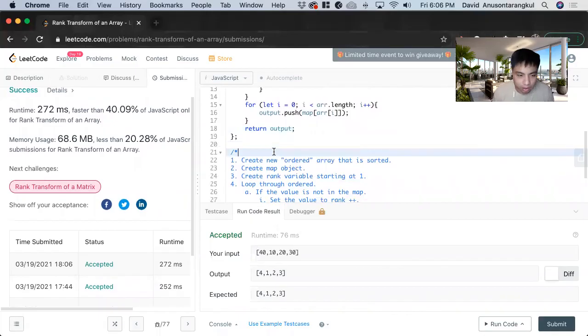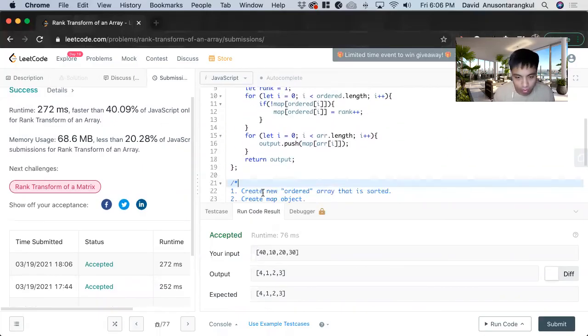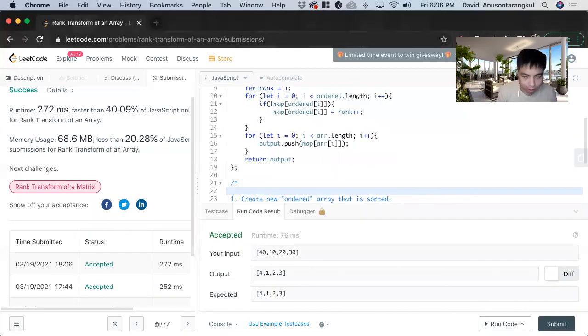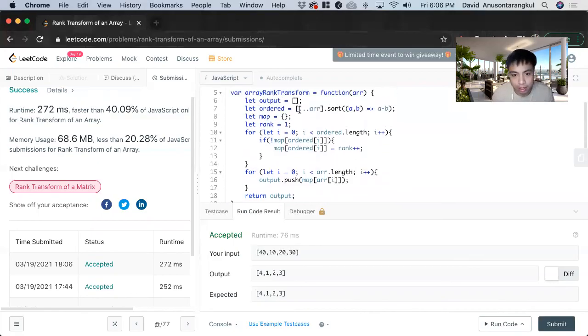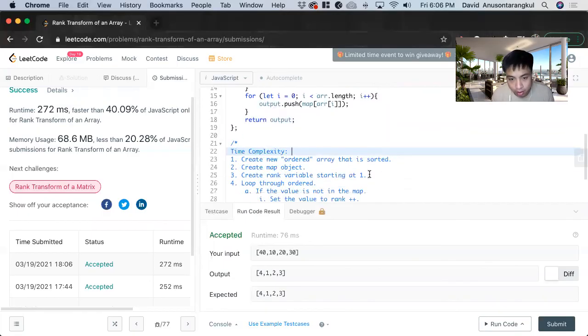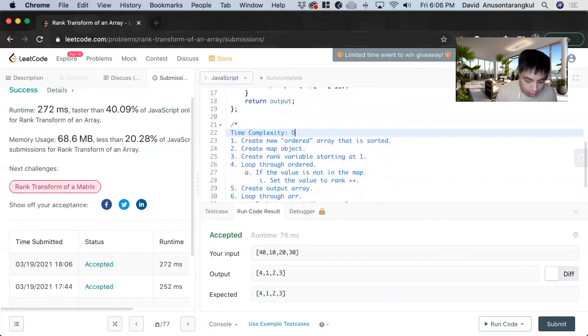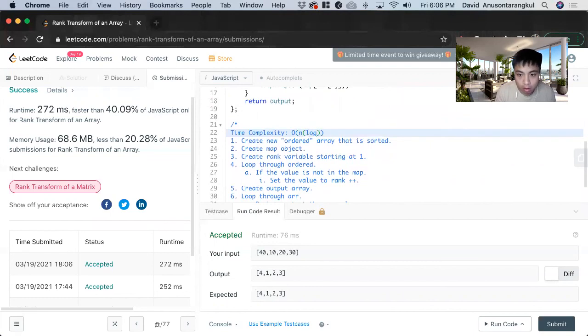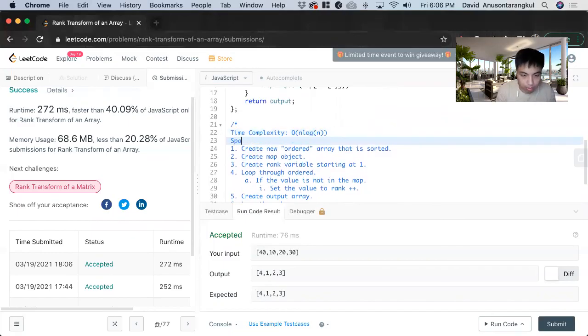So this response is slow, it looks inefficient but it works. We can talk about the complexities now. Time complexity - we know that sorting is O(n log n), and this is O(n), O(n), so we just use the highest one, O(n log n) like that.